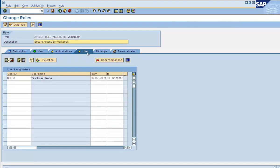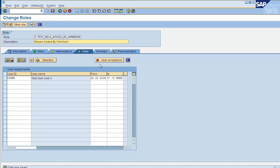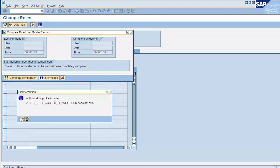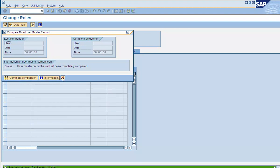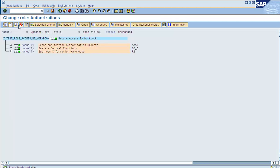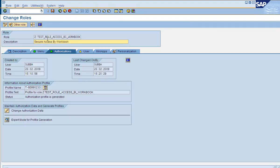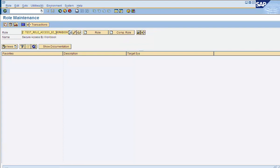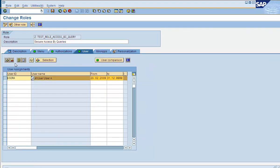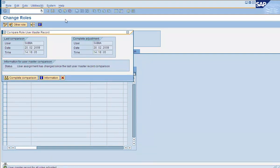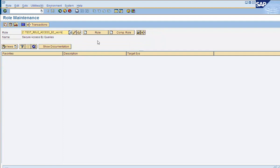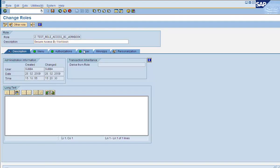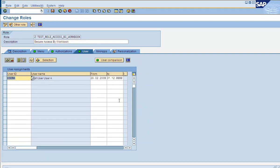Let's assign this role to a user. It's already assigned because we copied the role. We didn't generate the profile, so let's go and generate the profile for this role. Let's go to SU01 and remove it from here. This was the role that was the source. Now we are going to log in with User A because this role has been assigned to User A.